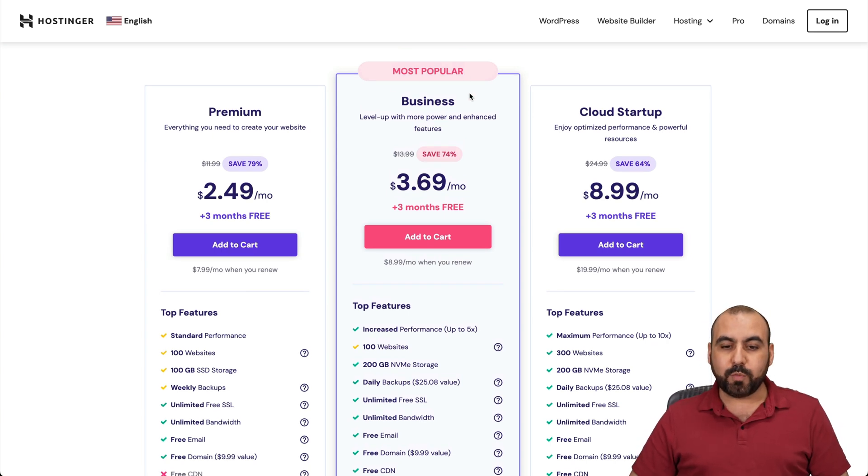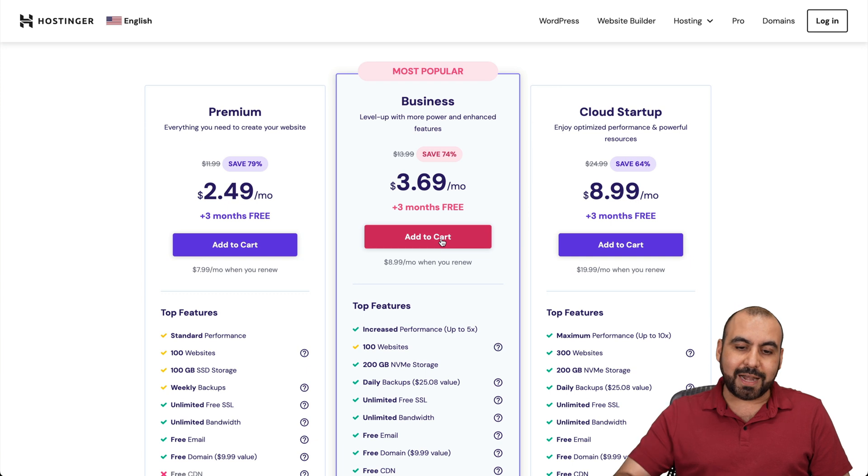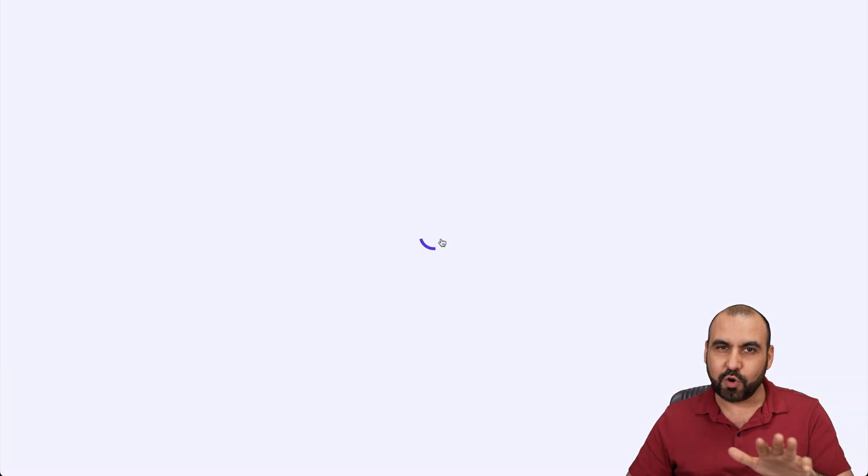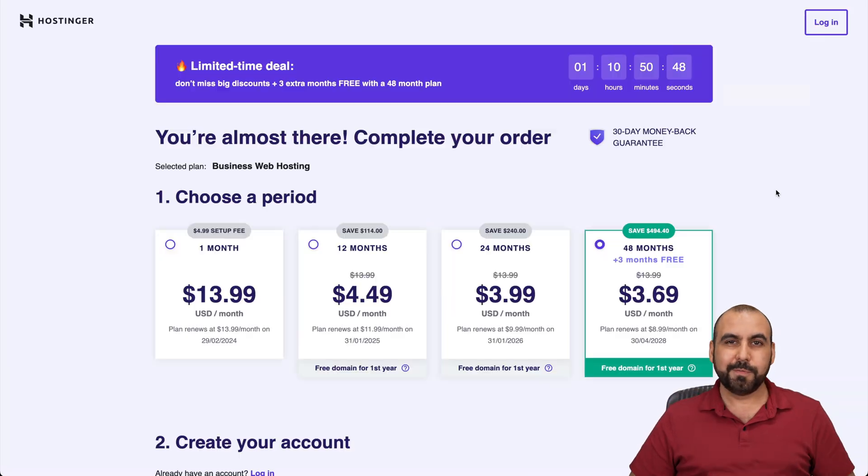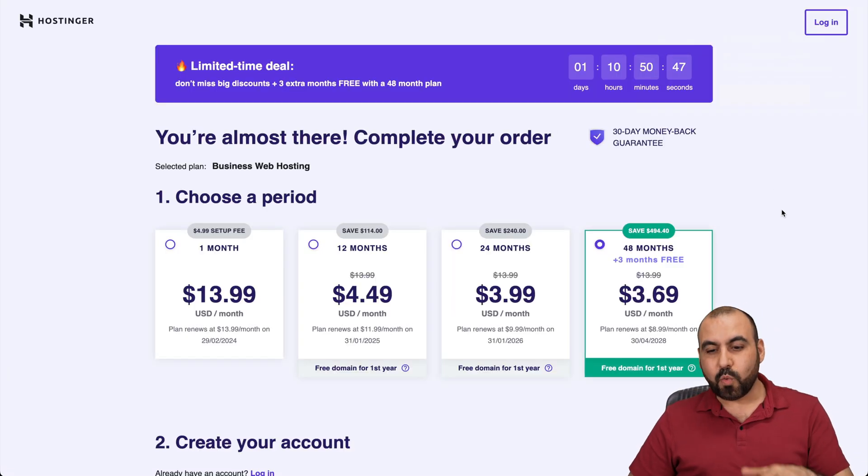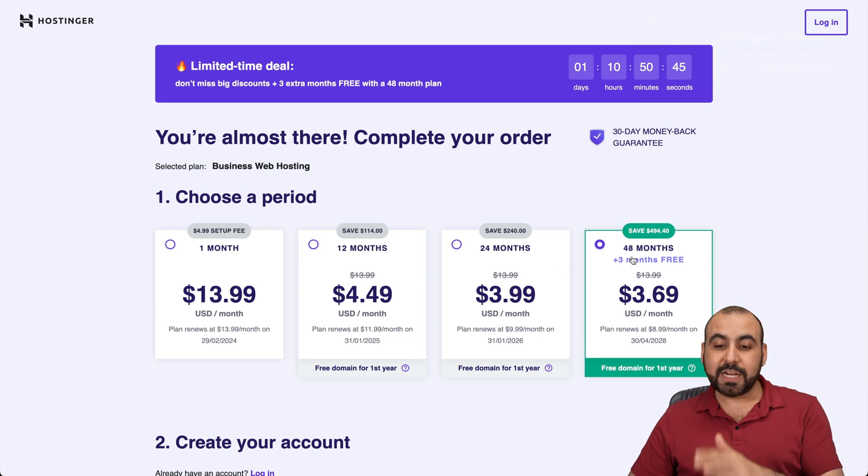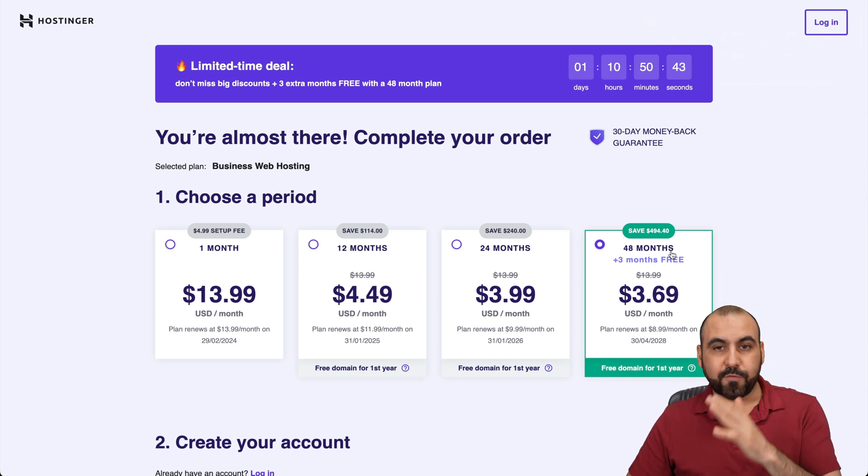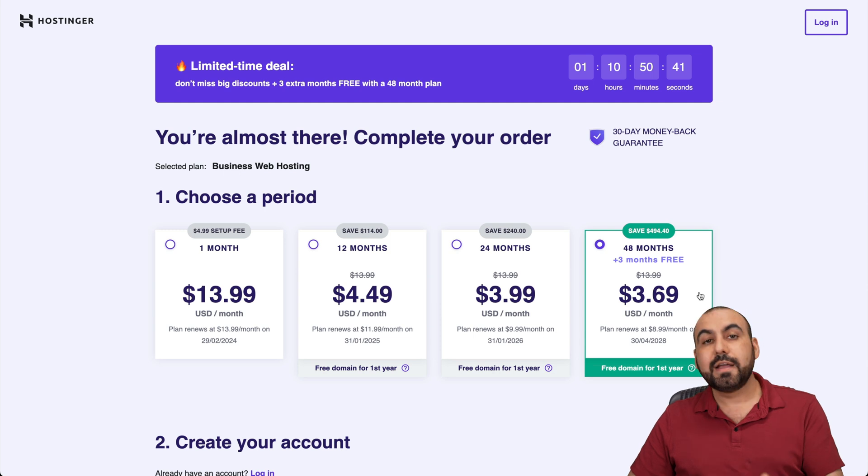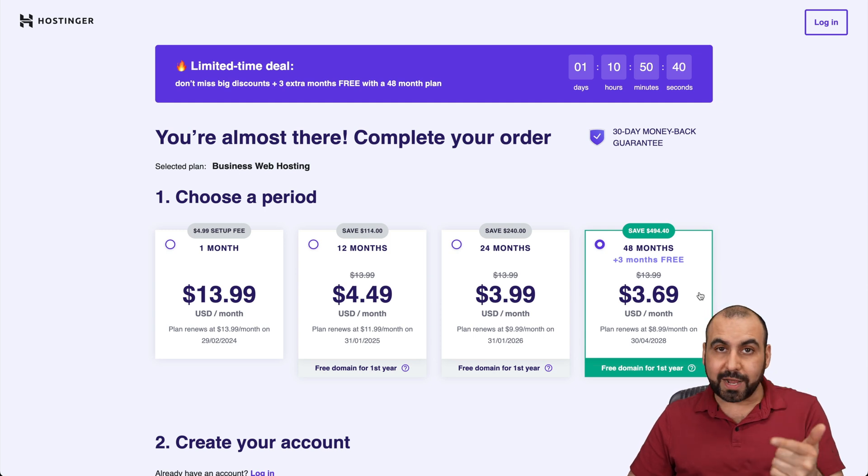If you grab the most popular one, which is $3.69 a month, go ahead and add it to cart. But there's an extra discount coupon code. Once you're here, you want to select the amount of months you want to lock in the price for. First off, I would recommend 48 months because you lock in the lowest price, the lowest renewal price, and you're set to go for 48 months.